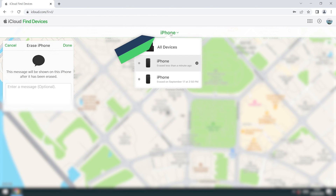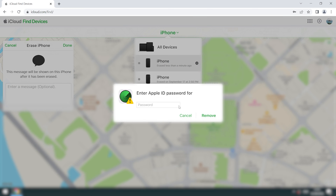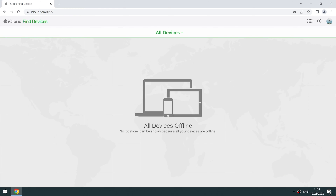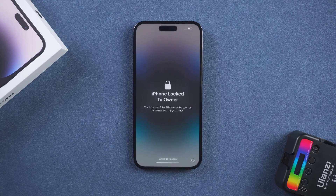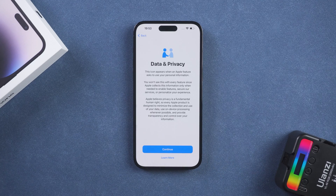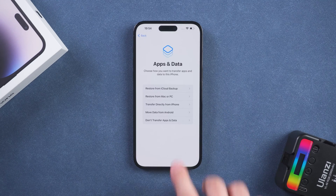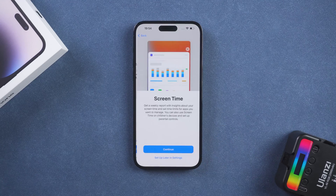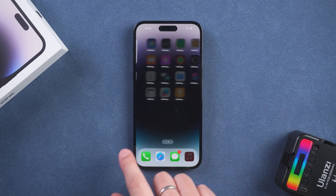Click Next and Done. Click iPhone again and select Remove, then enter your Apple ID password. The iPhone goes into reset — set up your iPhone. iPhone passcode reset is complete.